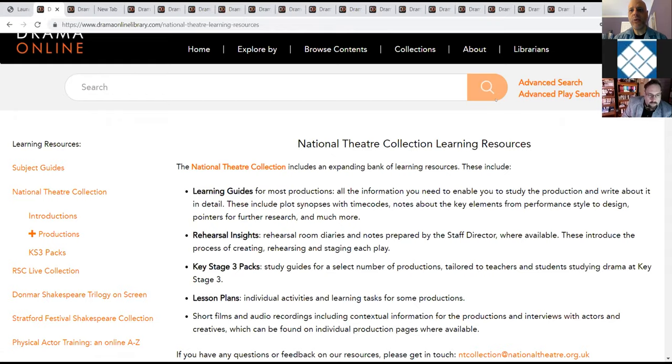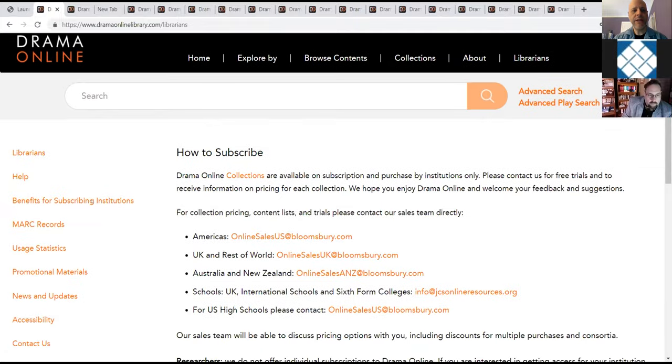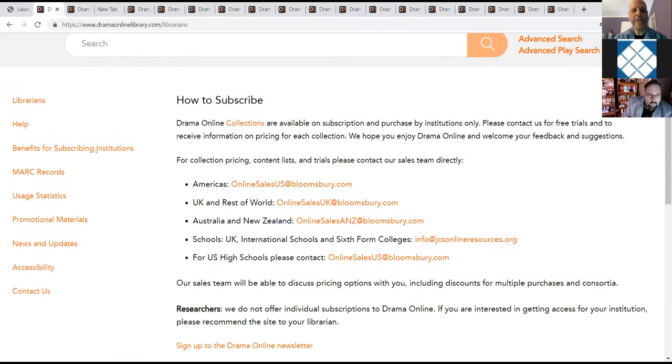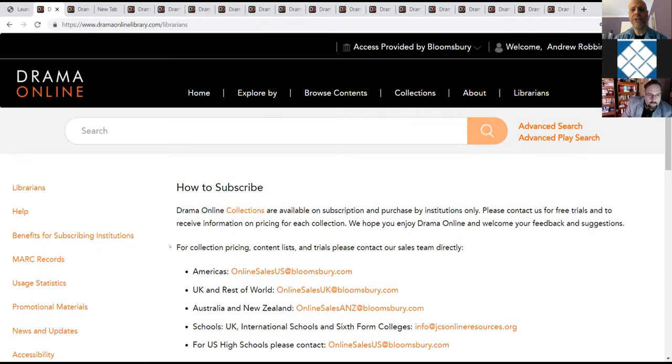There are also lesson plans and you can download introductions based on level and subject and then you can click into the various productions. So finally, we'll look at the librarians tab and typically there's everything that you would need to see there, especially like your MARC records, your usage statistics, and your promotional materials and a way to contact us if you have issues. But from my email, which was on the first slide, you can always feel free to reach out directly to me. So at this point, I'll keep my share open, but I'm ready to answer any questions that people may have.